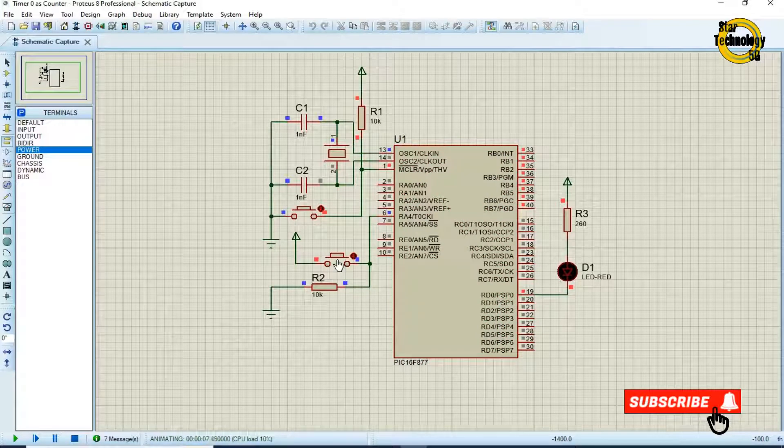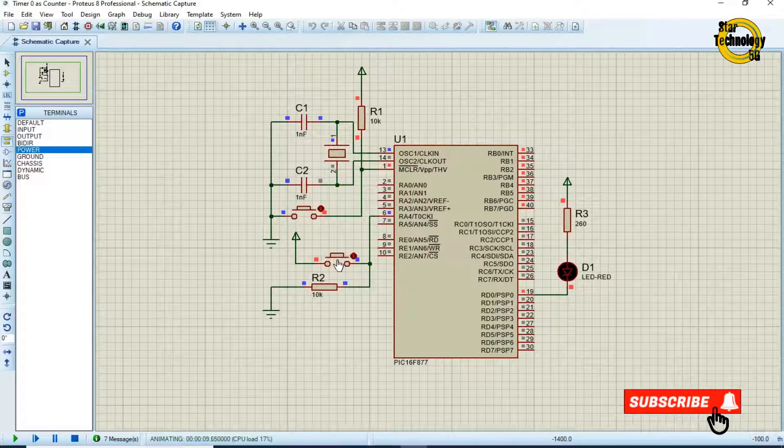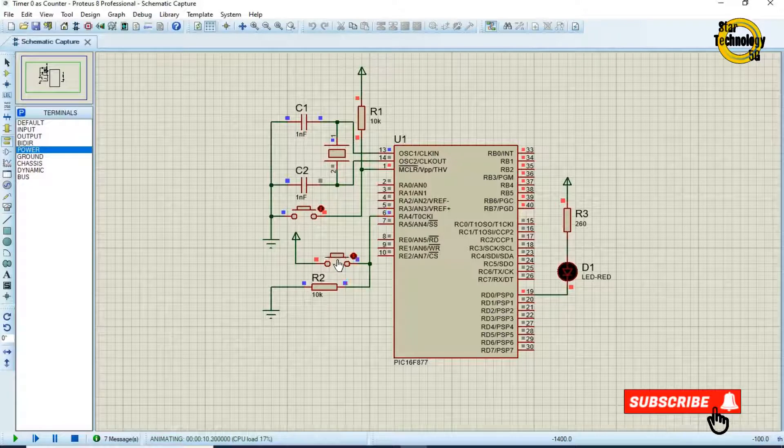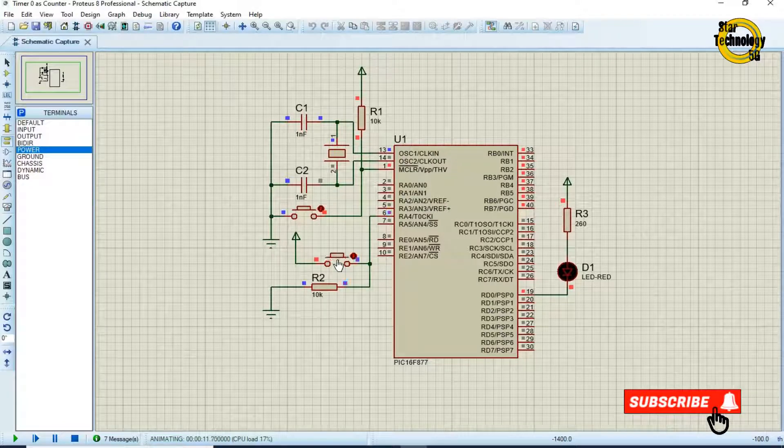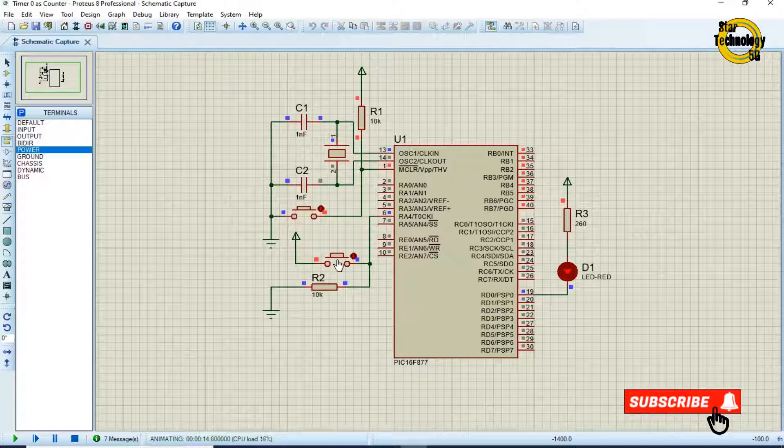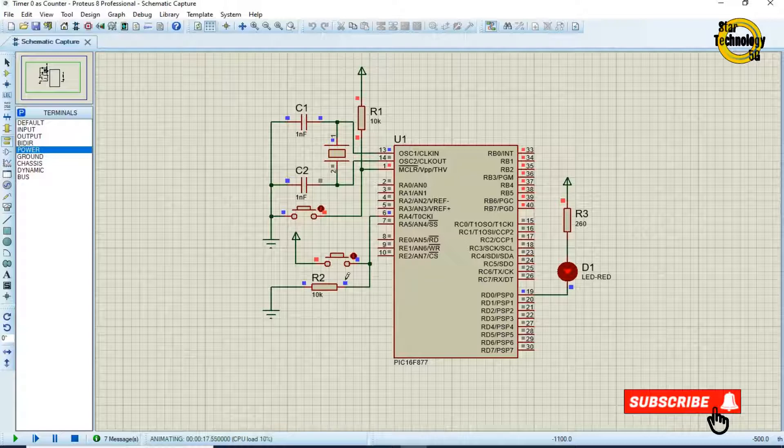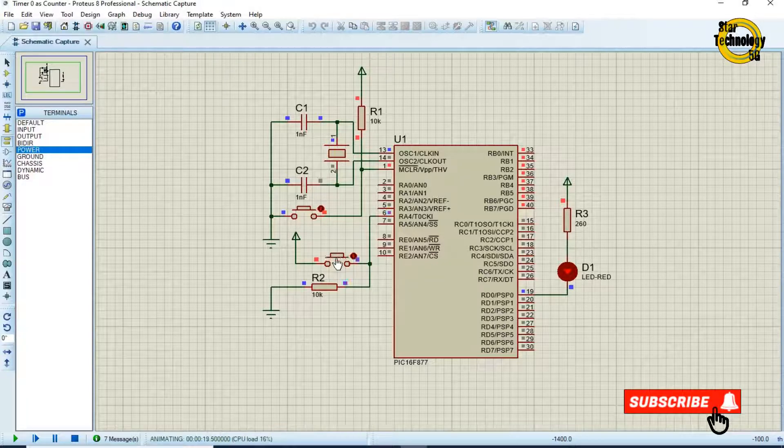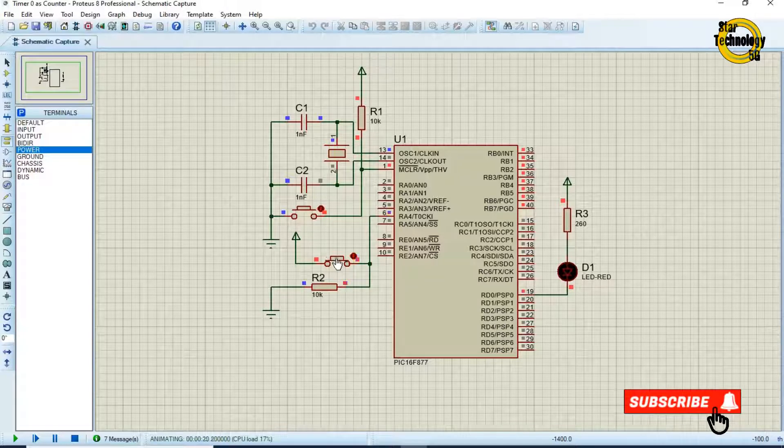Now we will press the switch one. One. Two. Three. Four. Five. You can see LED gets turned on. And if we again press the switch five times one, two, three, four, and five it will again toggle the LED.